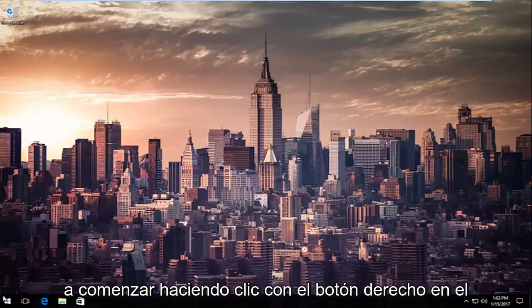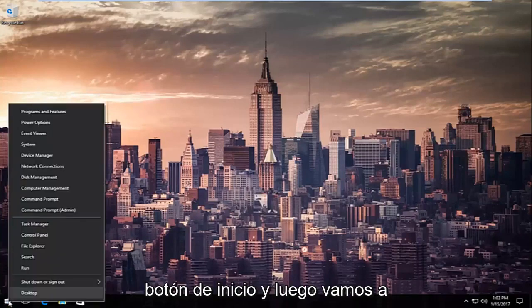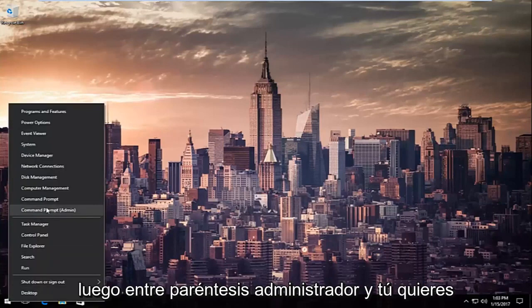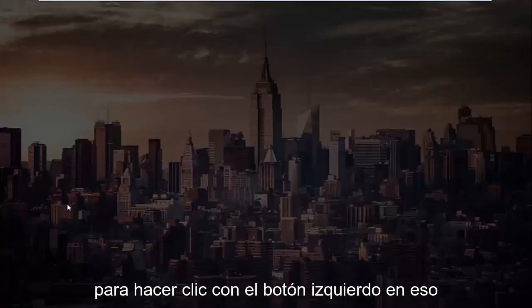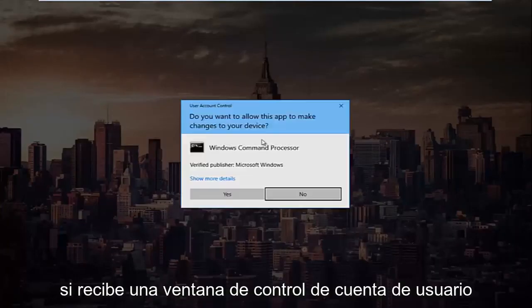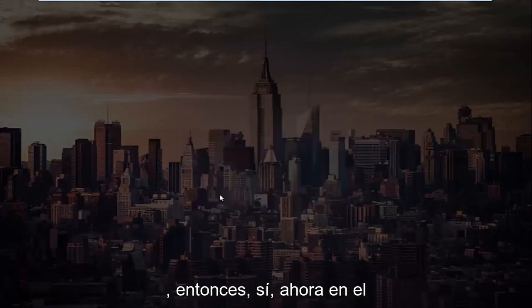We're going to start by right-clicking on the start button and then go up to where it says command prompt and then in parentheses admin, and you want to left-click on that. If you receive a user account control window, select yes.